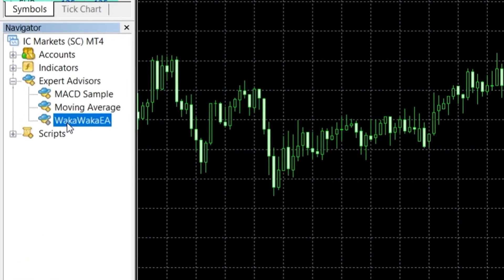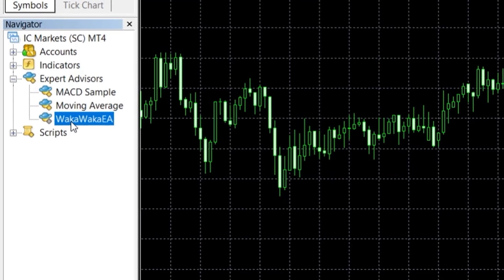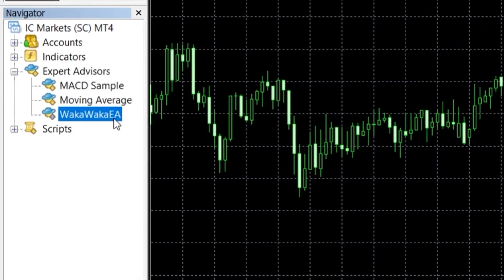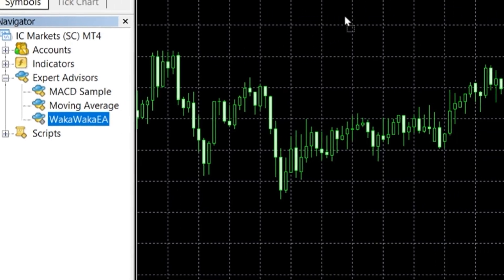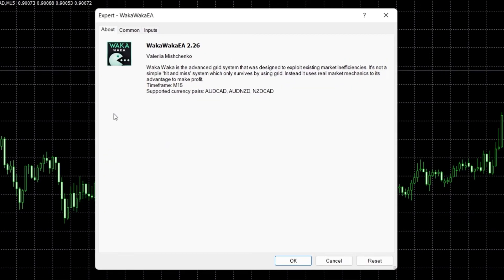Once your chart is set, you can load the EA. To do so, move over to the Navigator, click on the EA and simply drag it into the chart.